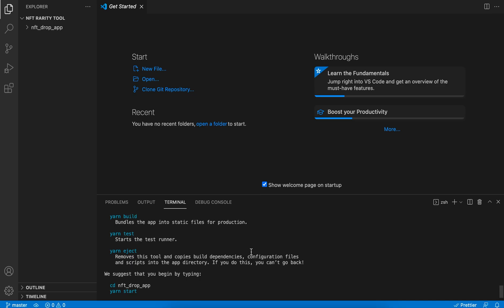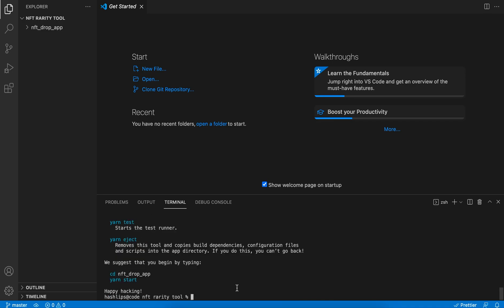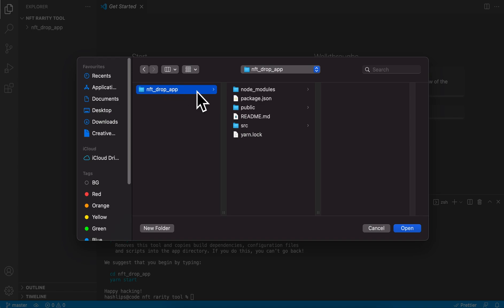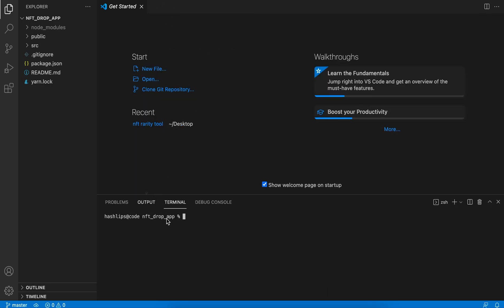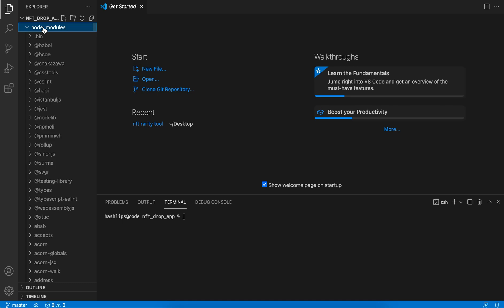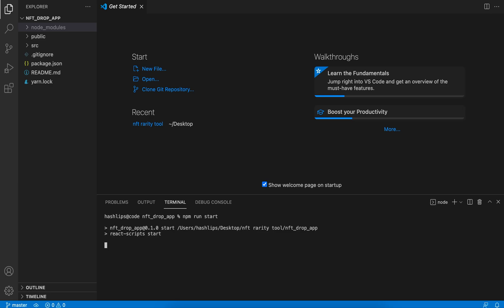Once it's done you'll see the terminal giving us a few suggestions on what we can do to start our project off. They say you need to use yarn but you can use npm as well. So what we're going to do is go to File > Open and open that folder you just created. The reason why we do this is so that the built-in terminal points to this folder. Go again to Terminal > New Terminal. Now you can see that node_modules was already installed for us. All we have to do now is simply run npm run start.